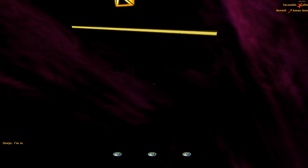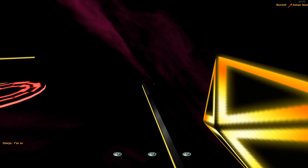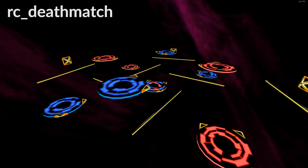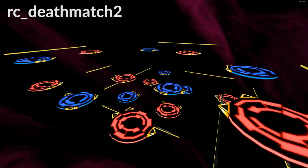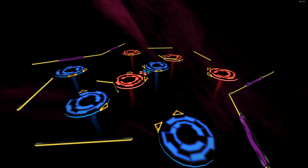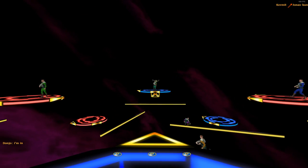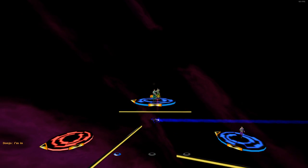There's only three maps in the game, those being RC Arena, RC Deathmatch, and RC Deathmatch 2. The first being a 1v1 type game mode, and the last two being very self-explanatory.